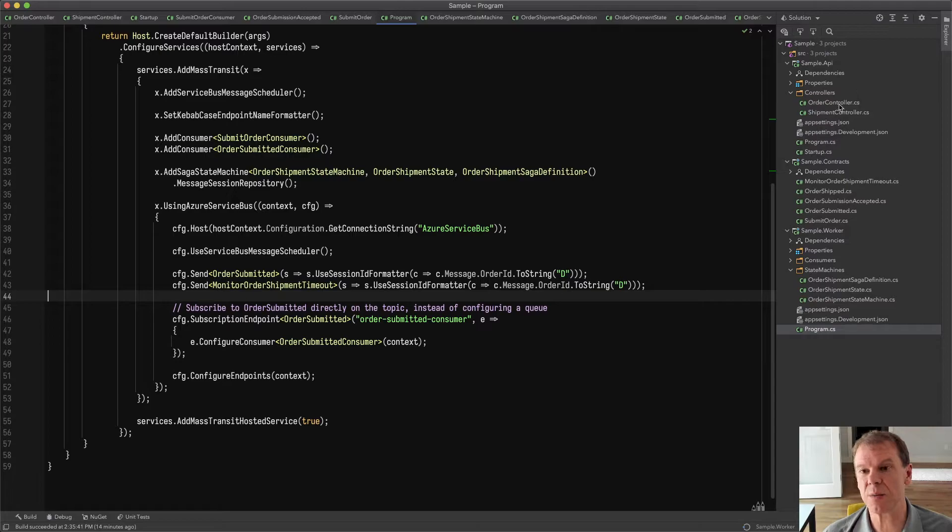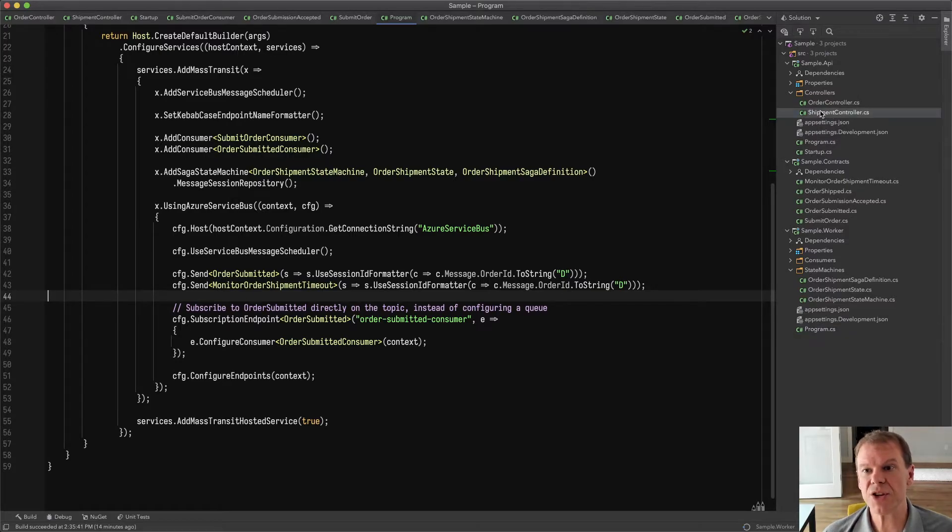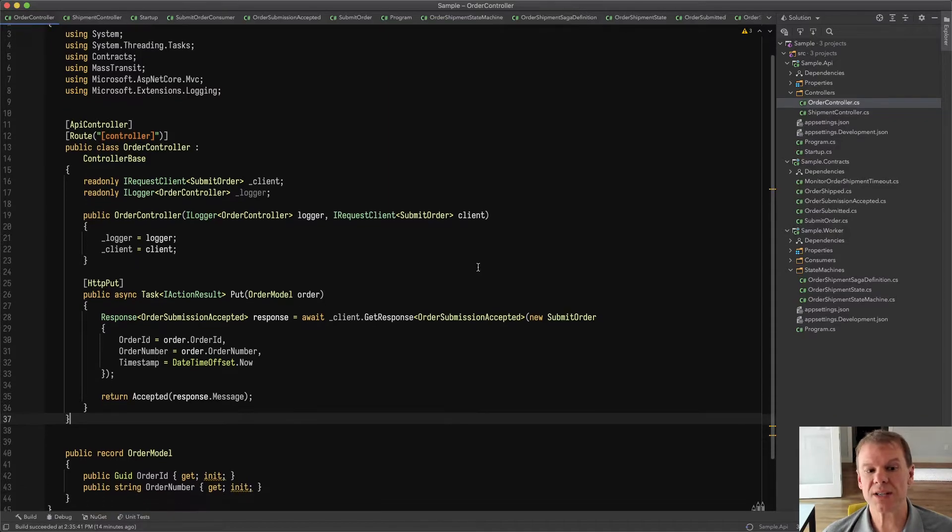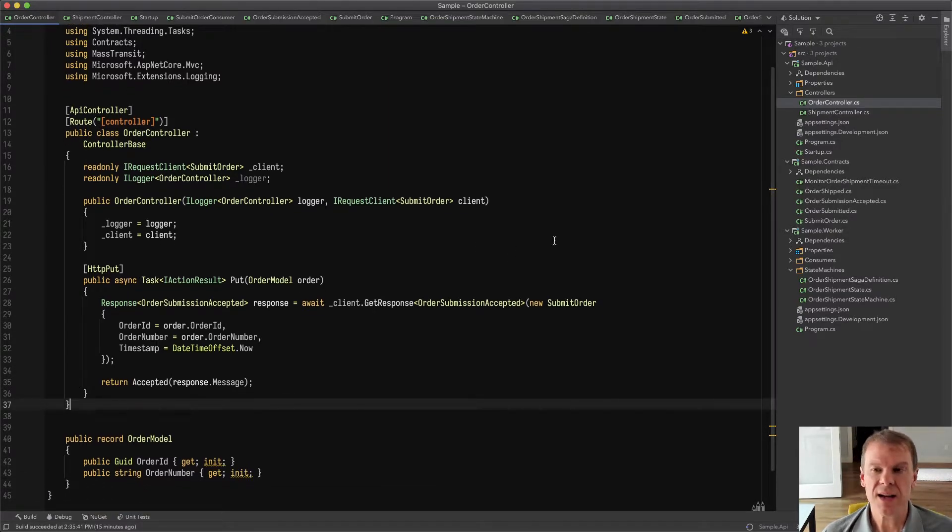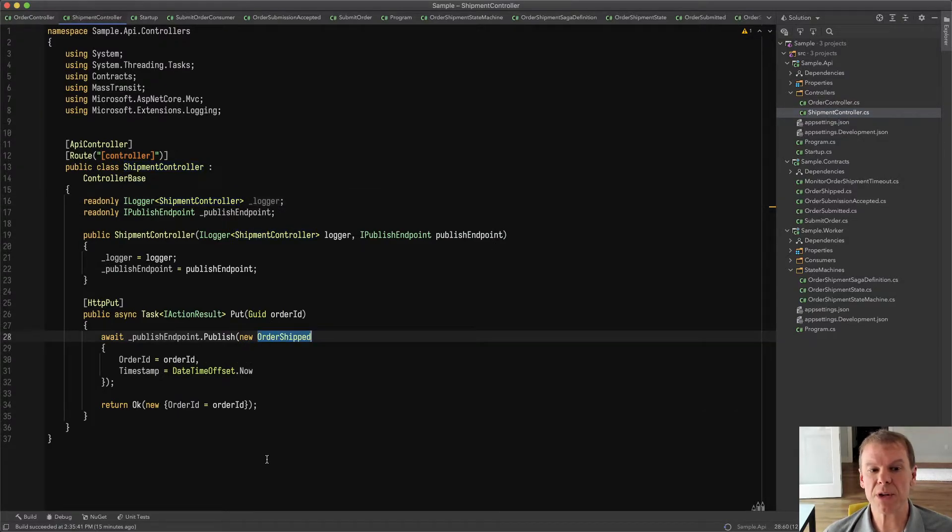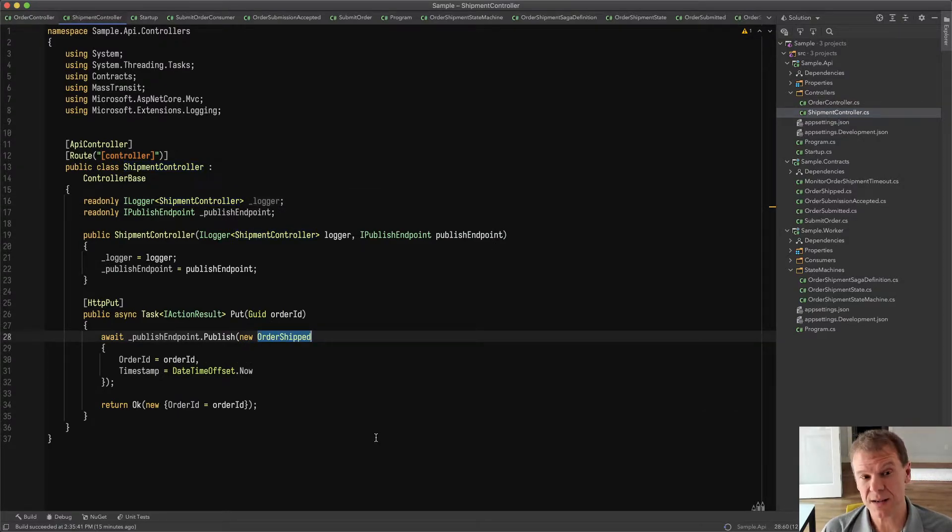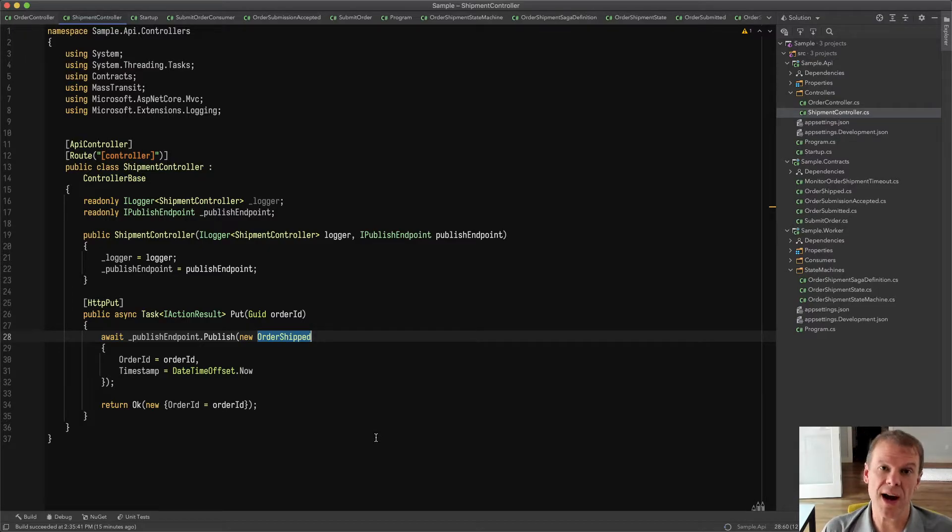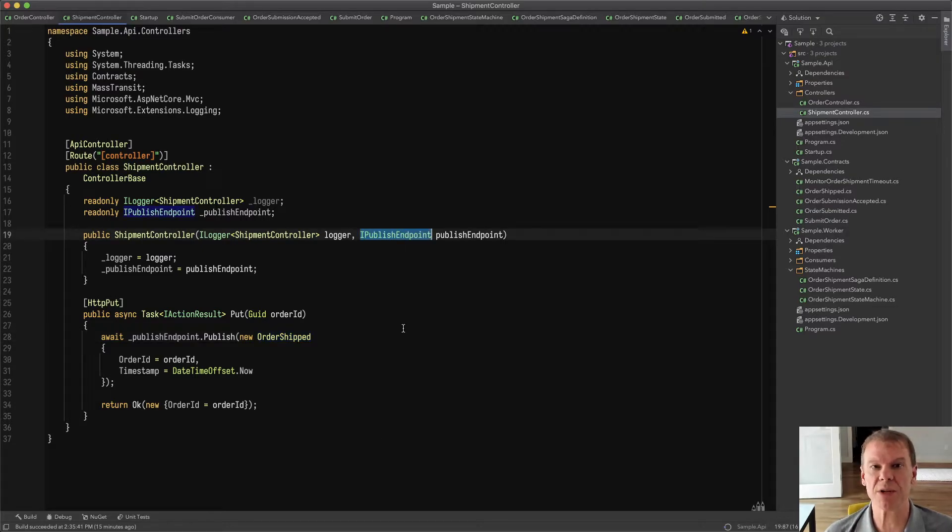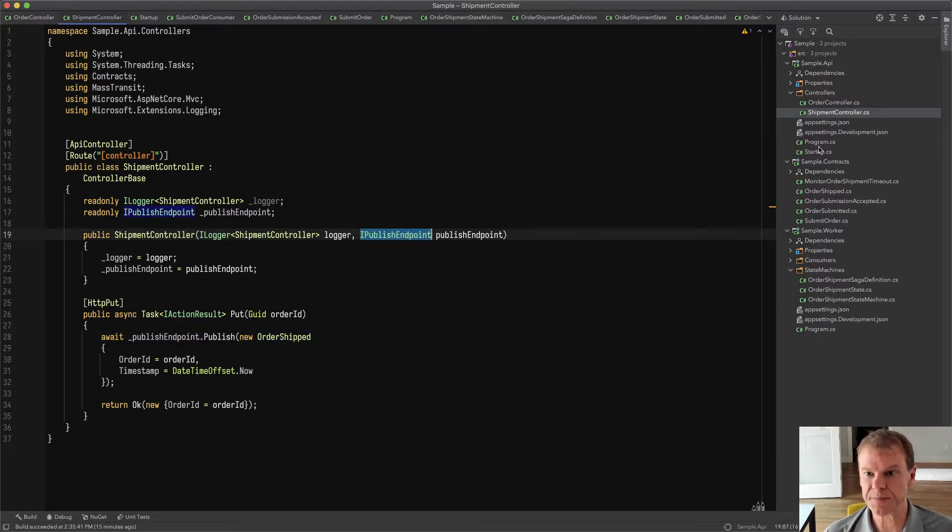Now the changes on the producer side, I didn't have to change anything to the order controller because I didn't add anything to the order. But what I did add is a new controller called shipment controller that lets me publish that order shipped event so that I can say that an order has been shipped because otherwise I have no way to really do it. I'm just using IPublishEndpoint to publish that. I don't need anything special.